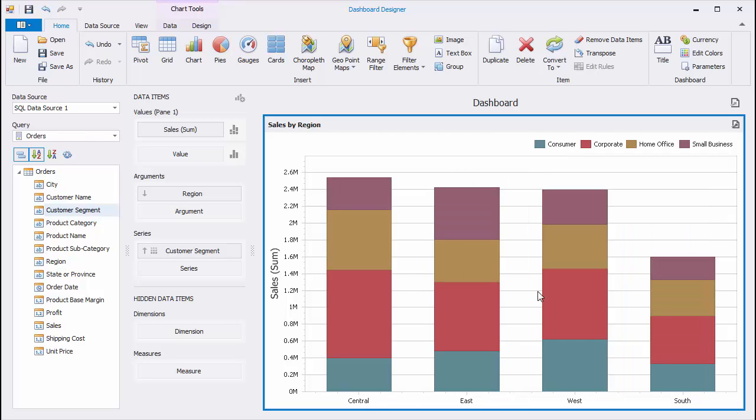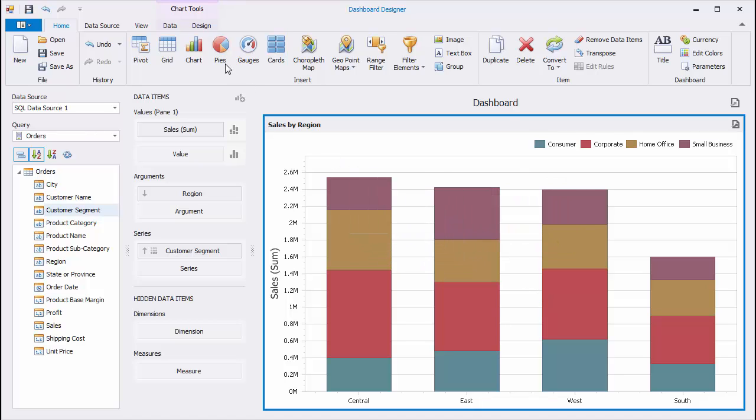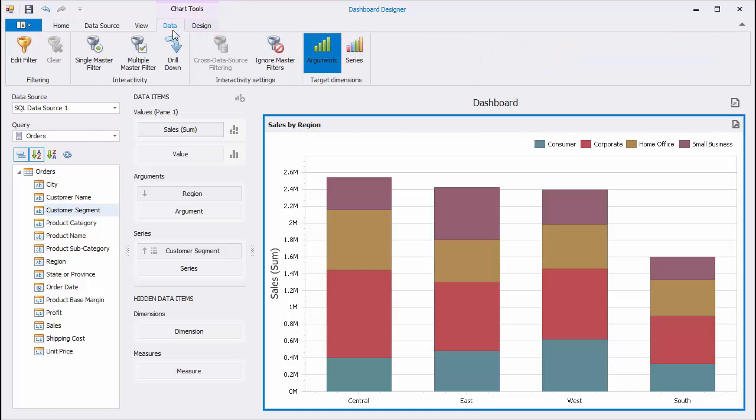The Chart Dashboard item supports the Drill Down feature that allows you to change the detail level of displayed data. Go to the Data tab and enable Drill Down.